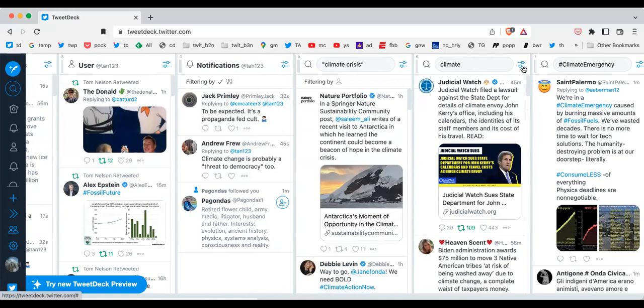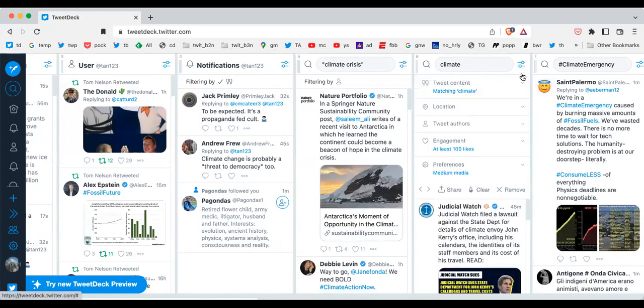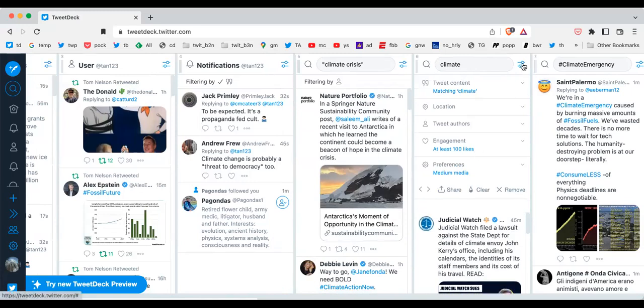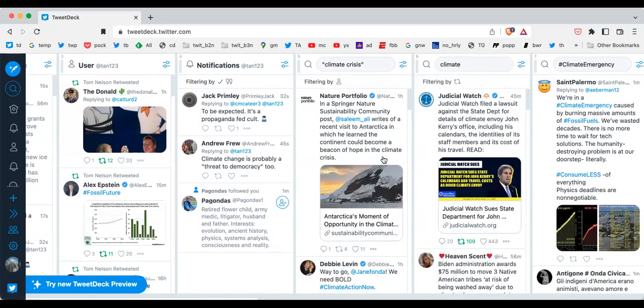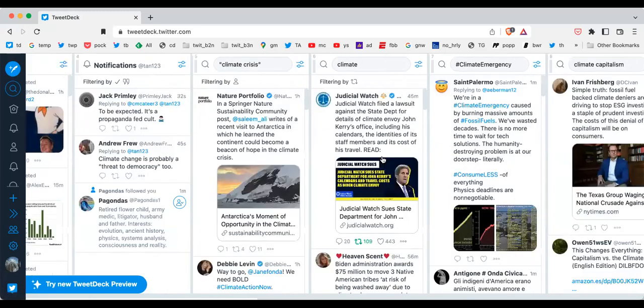Column six, I'm searching for climate. So any tweet containing the word climate that has at least 100 likes shows up right away in this column. Again, very powerful.